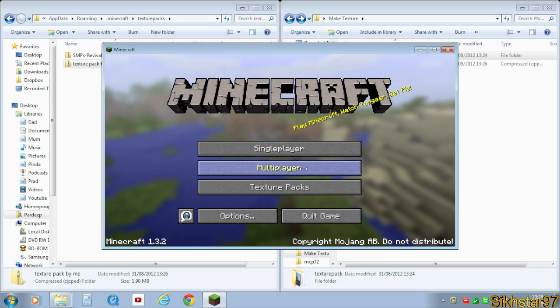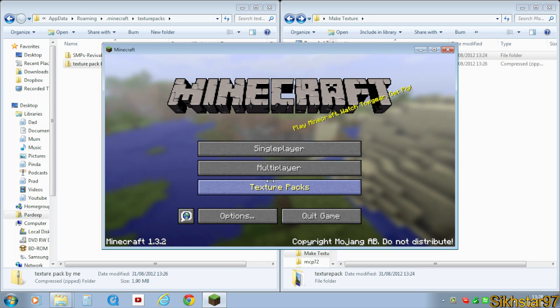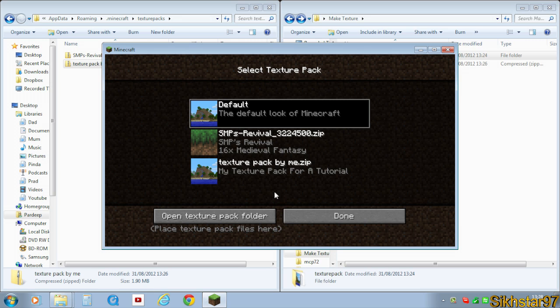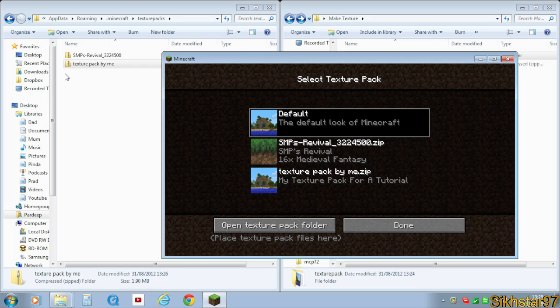Now I'm going to show you that this texture pack is actually being installed and it works. So what you want to do is open Minecraft and go to texture pack. And as you can see you've got default, we've got the smp's we've either had installed anyway, and then we've got our texture pack. Yeah texture pack by me which is the name of it. And then my texture pack for a tutorial, and that was the description.